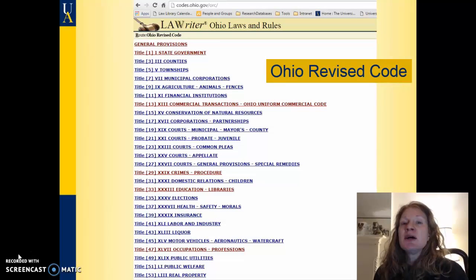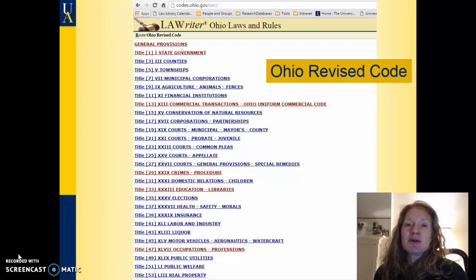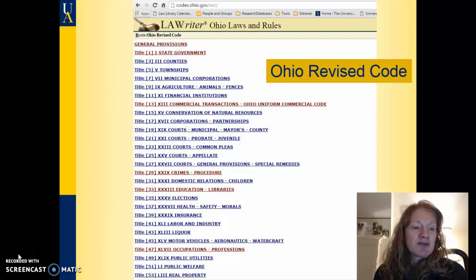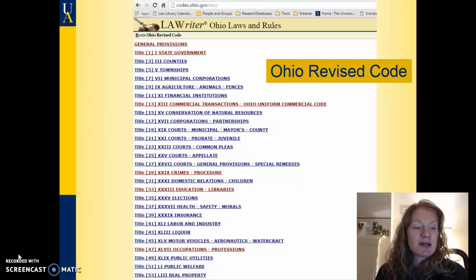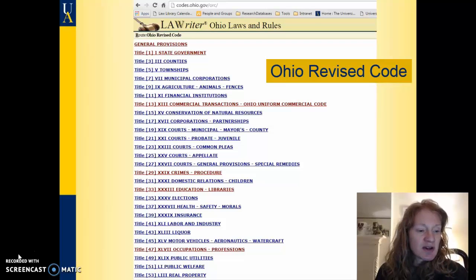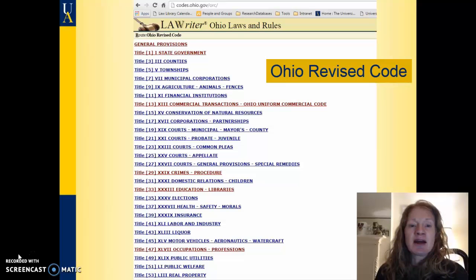Here's the Ohio Revised Code — it's a similar setup. It's arranged by different titles, and each title has to do with a different subject. For example, Title 23 is Common Pleas Courts, Title 31 is Domestic Relations, Title 39 is Insurance, Title 41 deals with Labor and Industry, and on and on it goes.